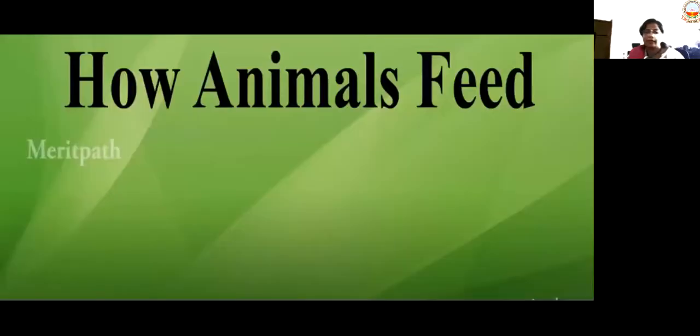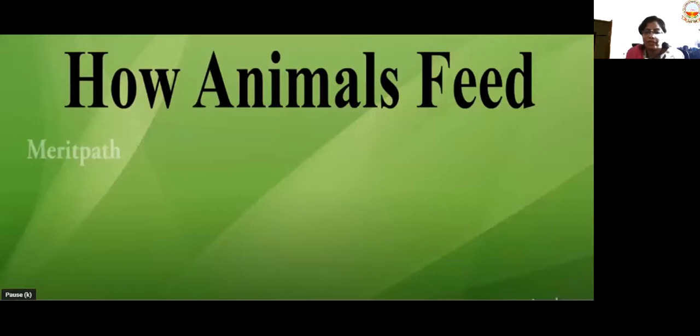Have you seen a rabbit eating? It takes the help of its long teeth, it just breaks the nut and then eats it. So let's see in this class what are the different feeding habits of animals — how animals feed.